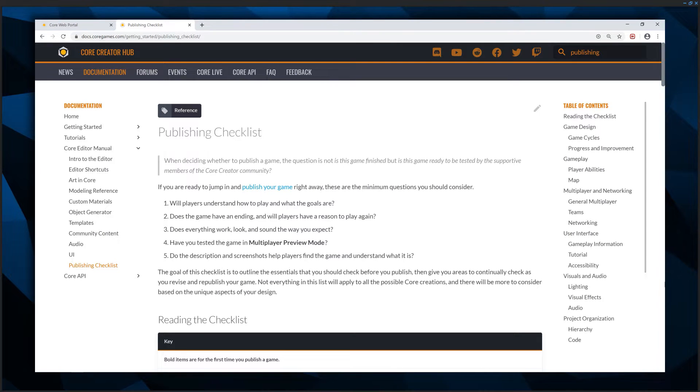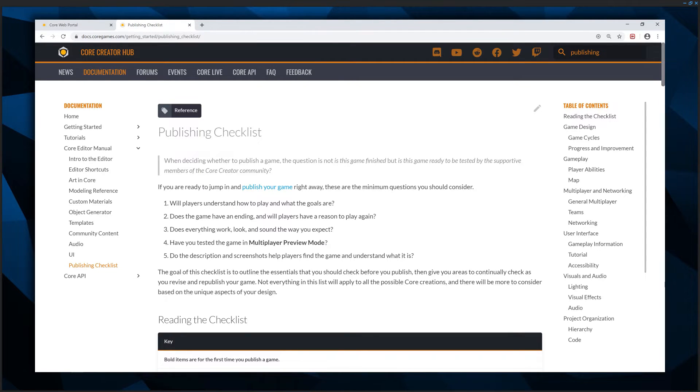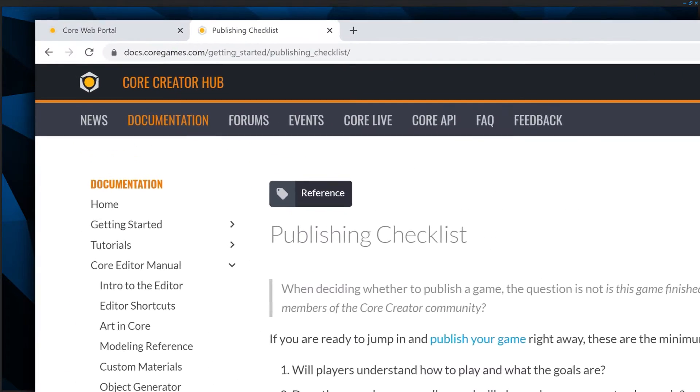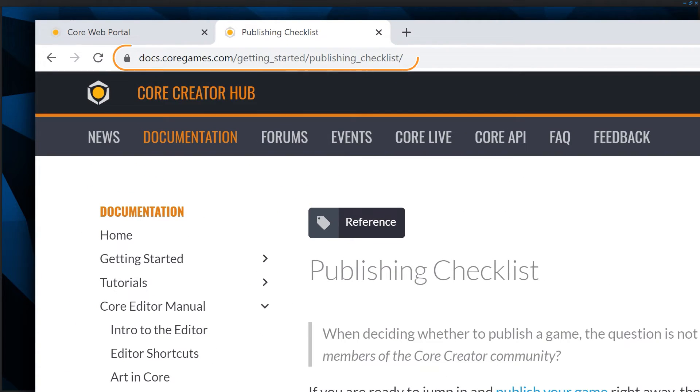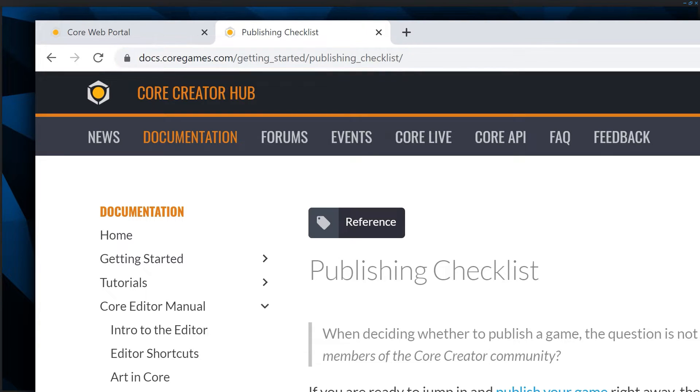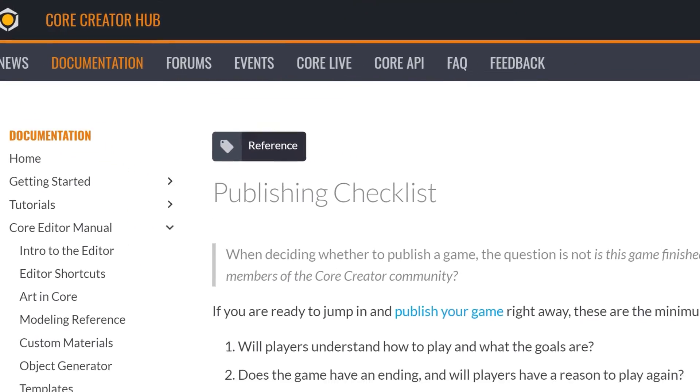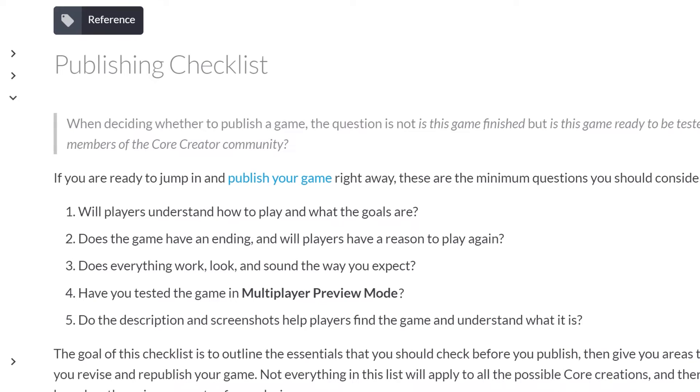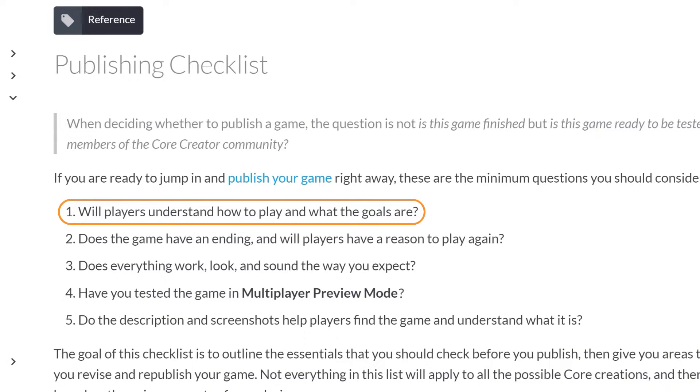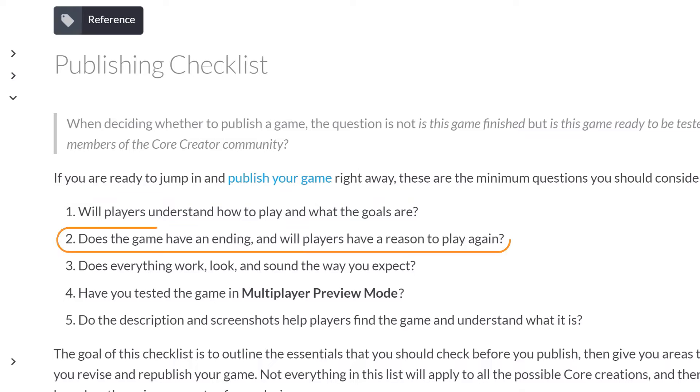You can decide if your project is ready to be published publicly with Core's publishing checklist available online on the Core documentation site. If you feel you're ready to publish your game publicly, make sure you consider the following: Will players understand how to play and what the goals are? Does the game have an ending or discernible finish? And will players have a reason to play again?